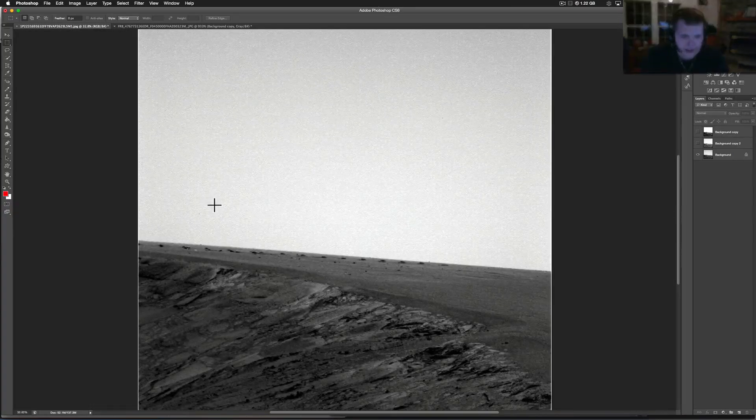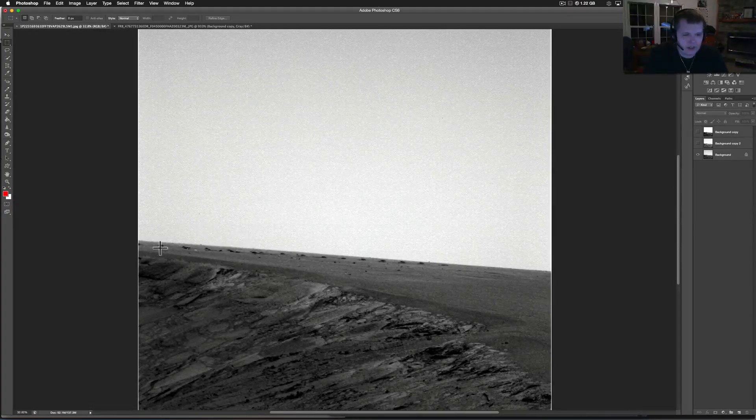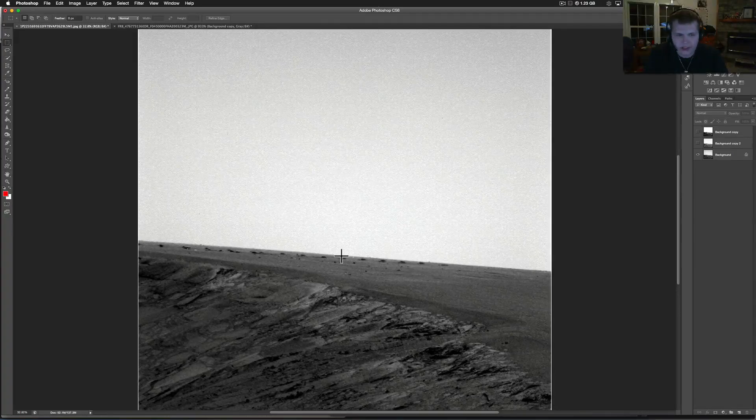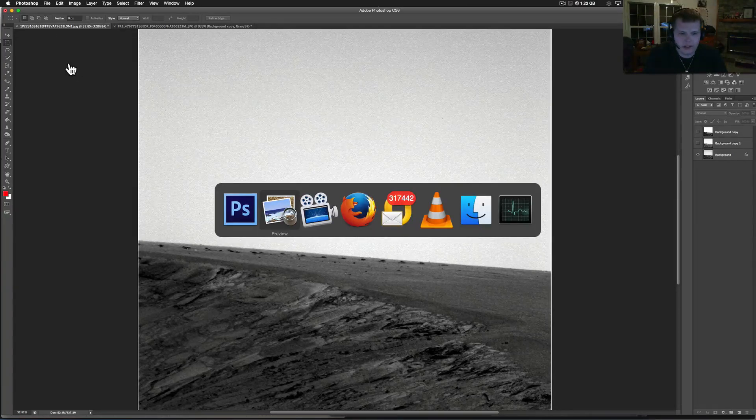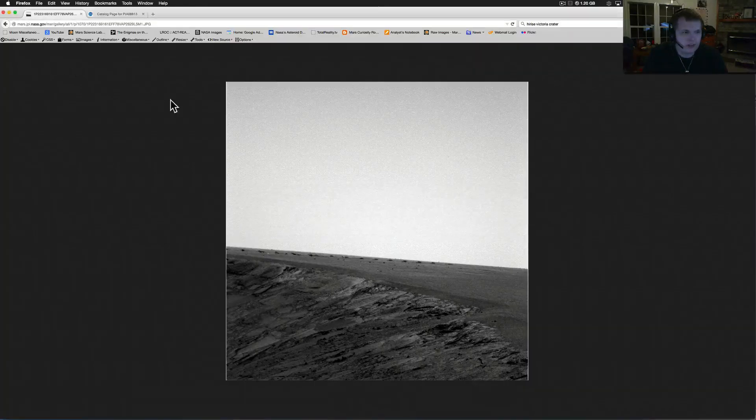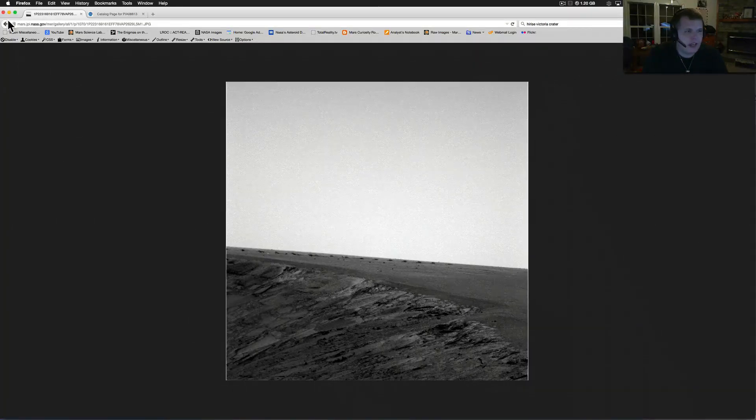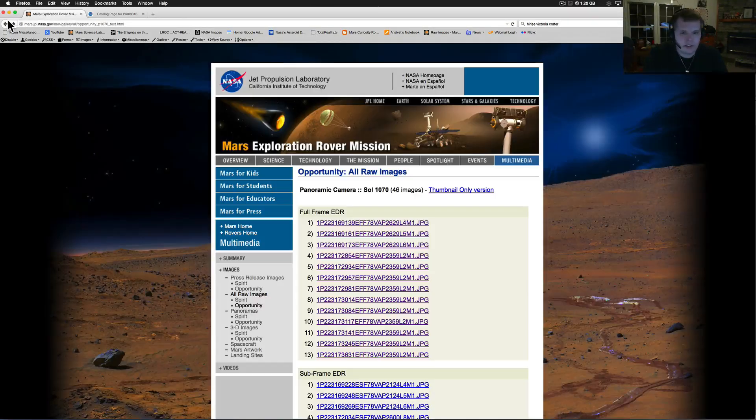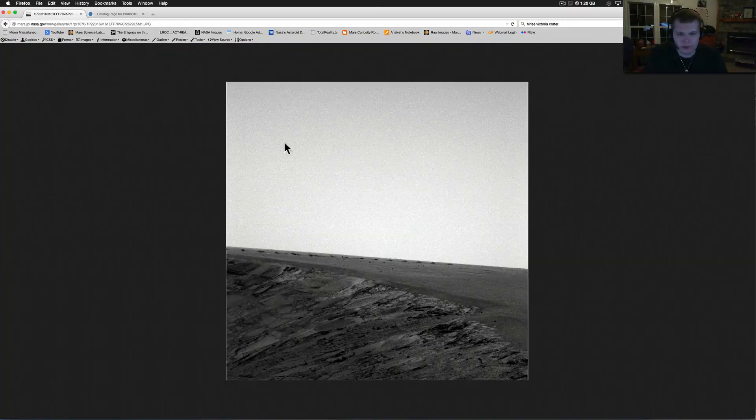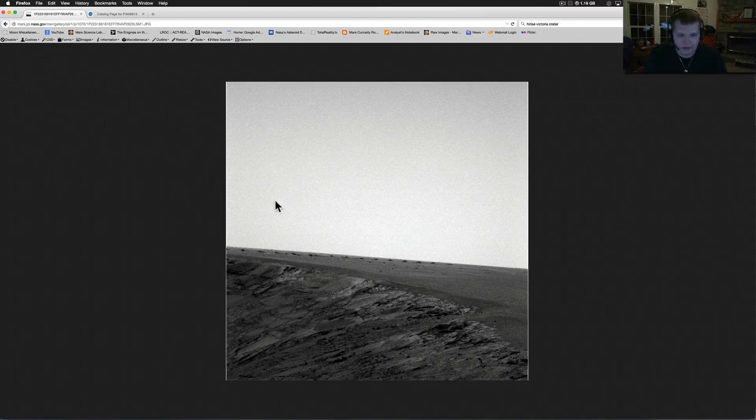We're going to show you exactly - this is Sol number 10. Here's where we get it from. This is Sol 1070. I'm going to have this all linked up. All you have to do is just download it. You can see these little two little things in the background of it too. It's pretty amazing.